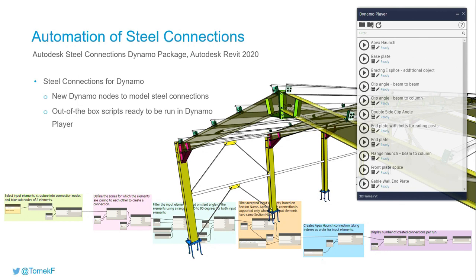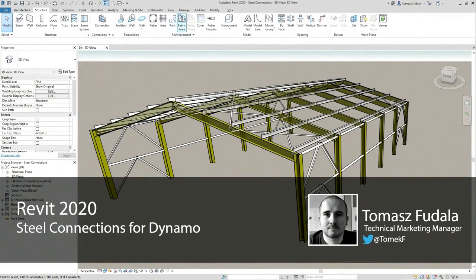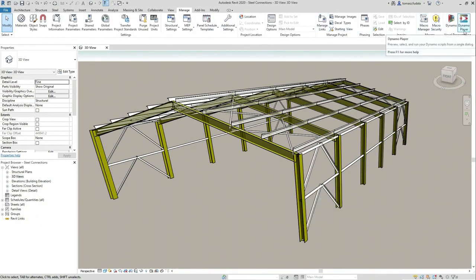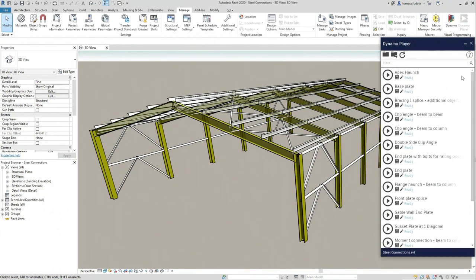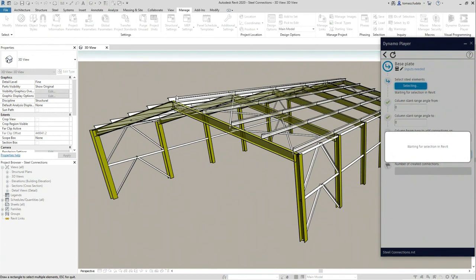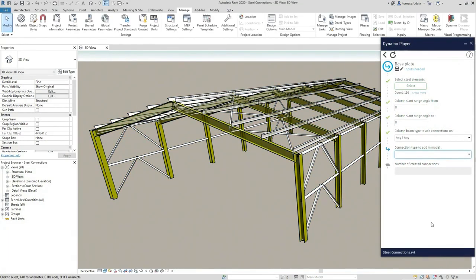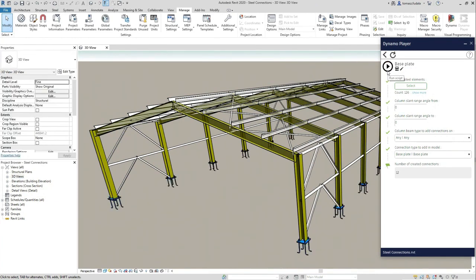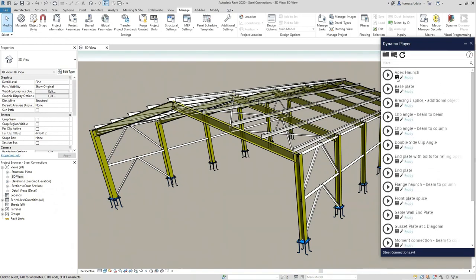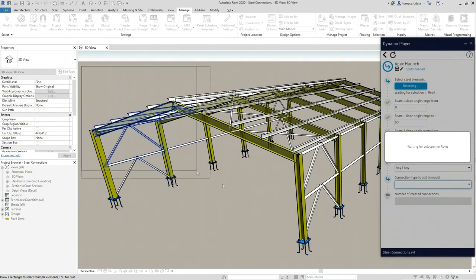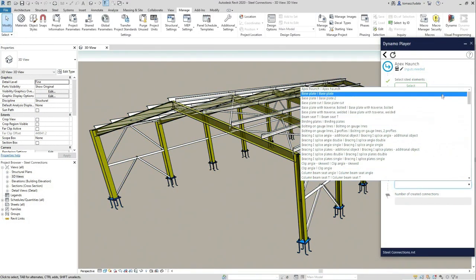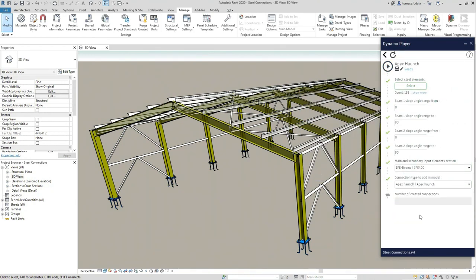This feature enhances your productivity by automating the modeling of steel connections in Revit. I selected one of the available out-of-the-box scripts and made a selection based on the criteria that are part of this definition. I was able to generate my base plate connections at the bottom of my columns.